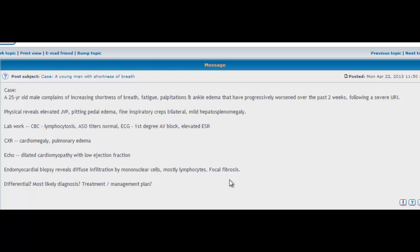So in terms of a differential, even though Coxsackie B is your most likely diagnosis, there are non-viral causes that can cause myocarditis, which include bacteria. For example, Borrelia burgdorferi, which causes Lyme disease. This can also cause myocarditis.